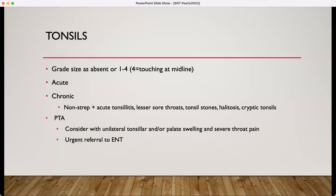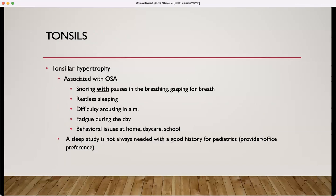Another common tonsil complaint in ENT would be a peritonsillar abscess, which should be considered with any patients that have unilateral tonsillar swelling. The palate may be swollen and they should have pretty significant throat pain. For overgrowth of those tonsils — hypertrophy — this is associated with sleep apnea. The snoring with pauses in breathing, waking up gasping for breath, restless sleeping — this is an indication for a tonsillectomy. Depending on the provider, they may not require a sleep study for pediatric patients with a good history, but usually adult patients a sleep study is recommended.